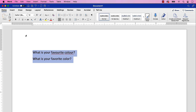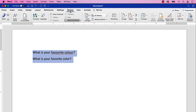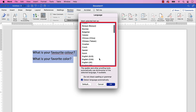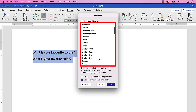Next, select the Review tab in the ribbon, and then select the Language button. When the Language dialog box appears, select the language that you want to use. I'm going to switch from English in the United States to English in the United Kingdom.